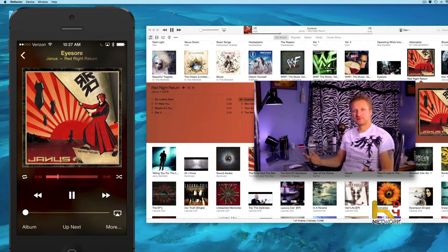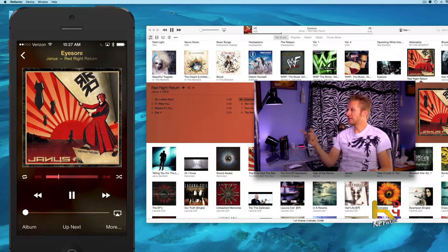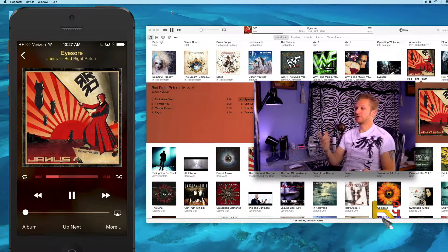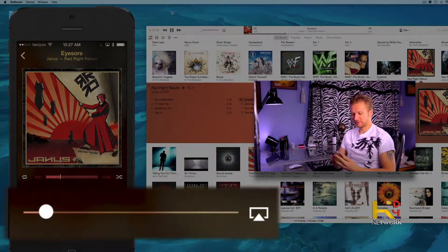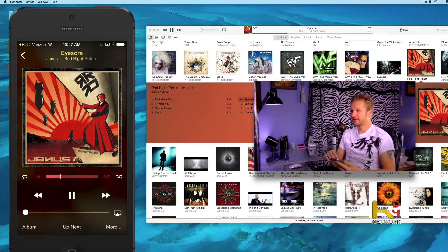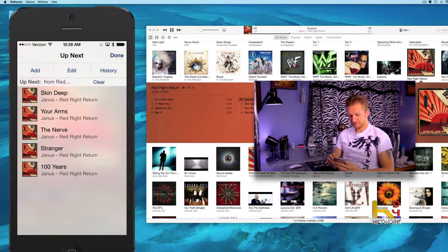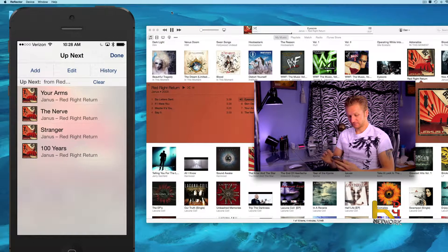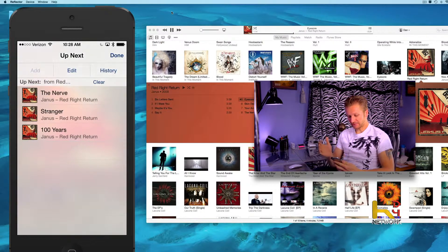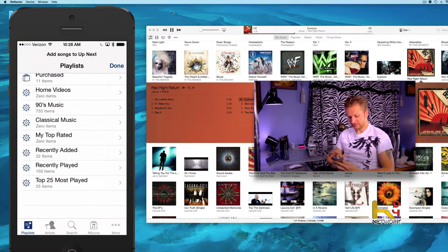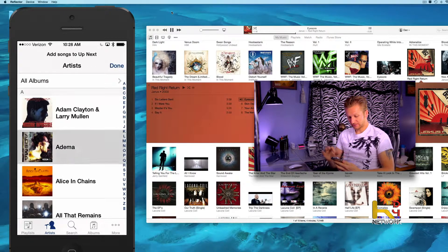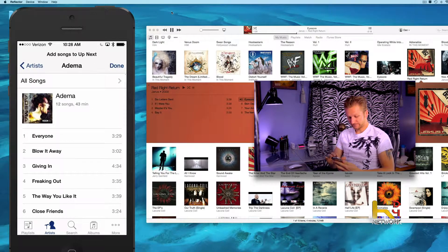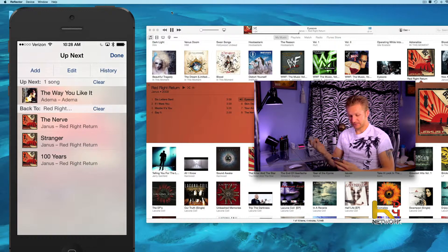It already knows what I'm playing — I have Janus Eyesore and it already came up. And I can turn the volume up from here too. You can check your Up Next queue and delete songs with a simple swipe. You can also add a song — say I wanted to add something else. Just like that, done. So that song will play next.